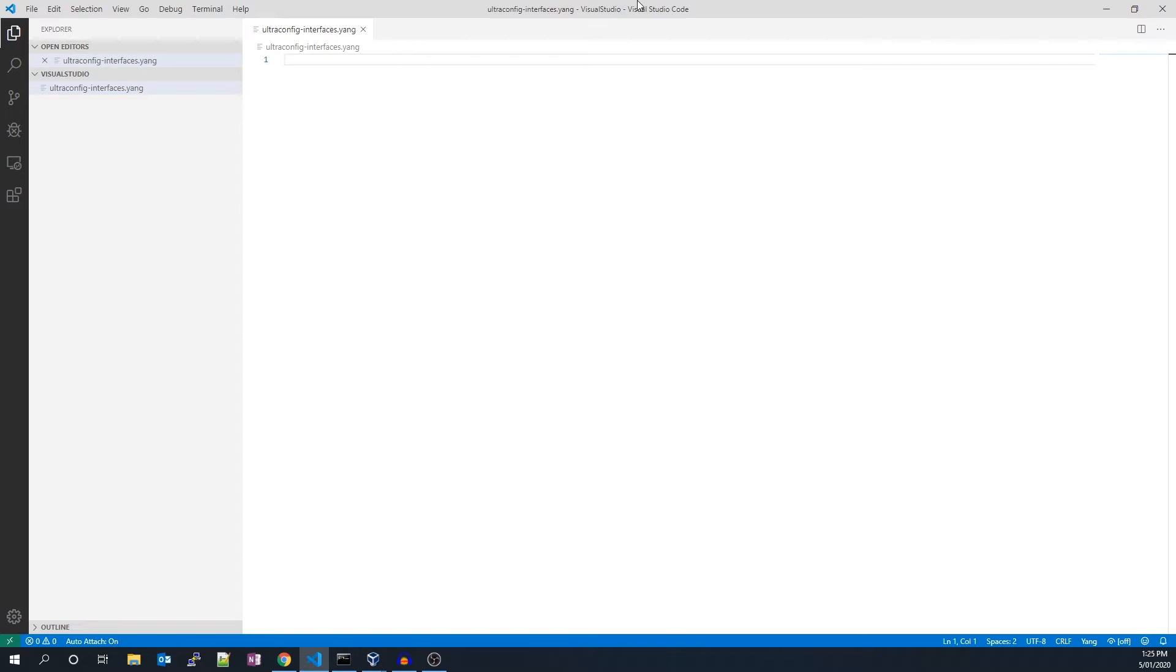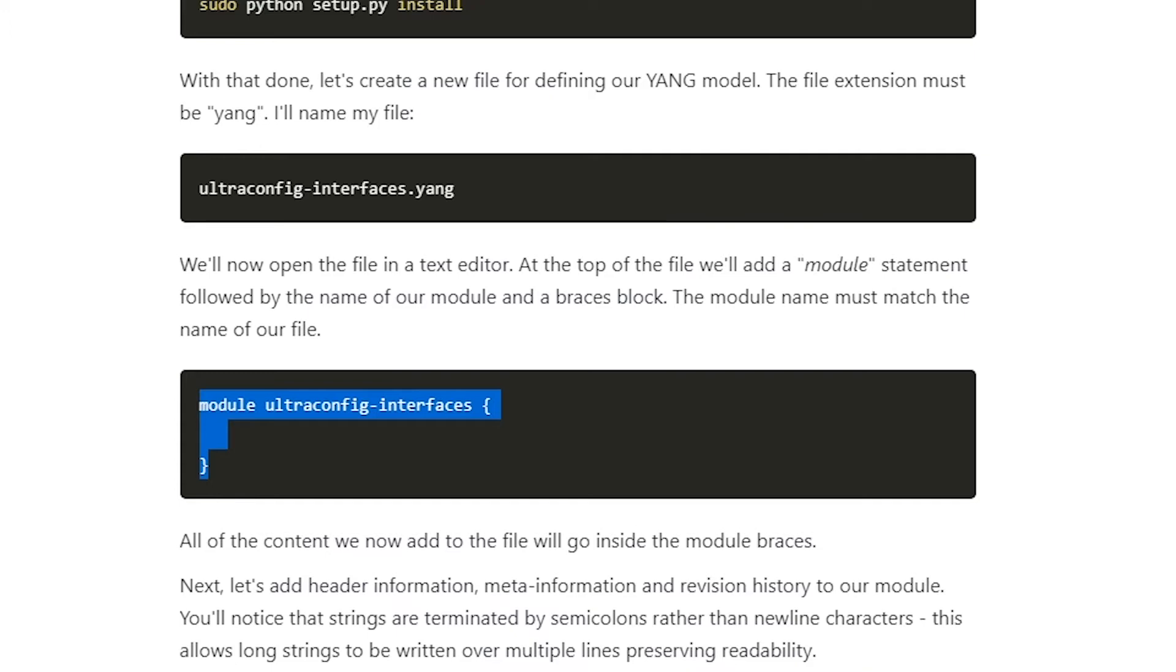I'm using Visual Studio Code, but any text editor will work. At the top of the file we'll add a module statement, followed by the name of our module and a braces block. The module name must match the name of our file.